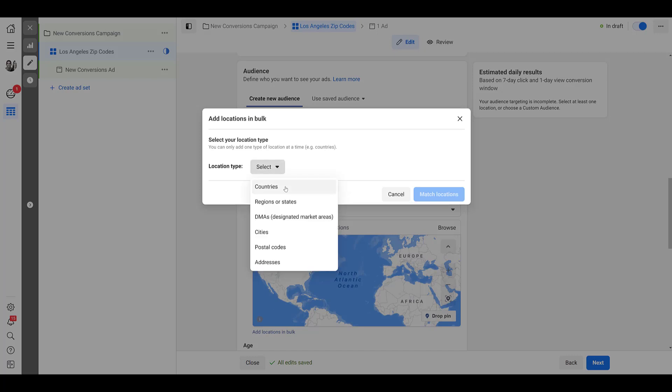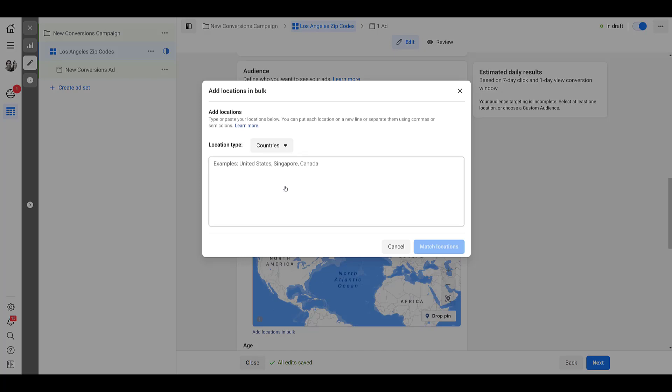So the first is going to be countries. Here is where you can paste your list. Either it needs to be separated in commas like this or one per line. The rule of 25 countries or regions per ad set still applies. So just because you can upload in bulk doesn't mean you can add your list of 100.